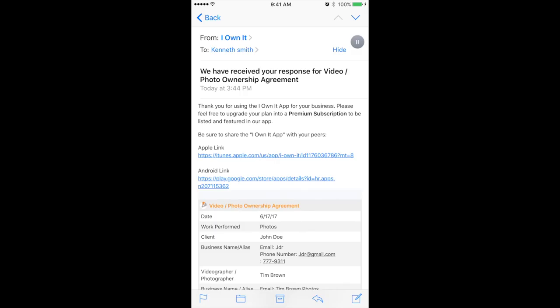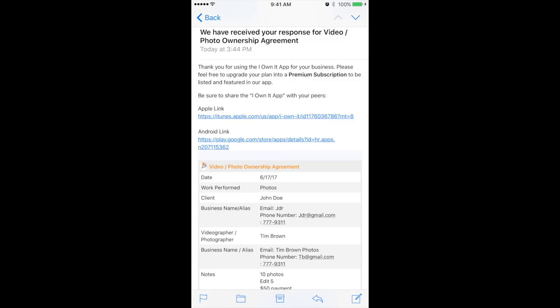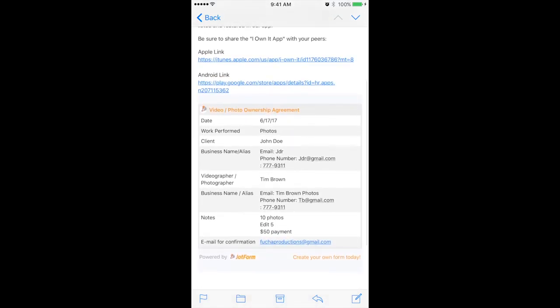Basic breakdown. IONIT. You'll receive a message from your video slash photo ownership agreement. It gives a brief breakdown of the plans through the app itself. So you scroll down from there, and then you have the document that you created once again. The date. You're getting photos done. So if it was video, you put that there, obviously.